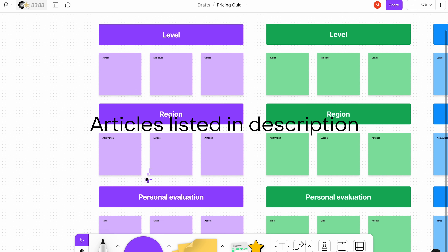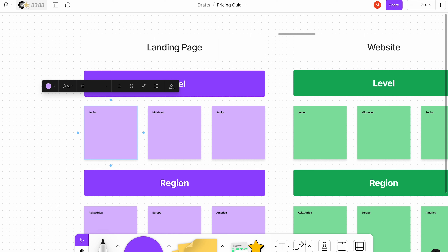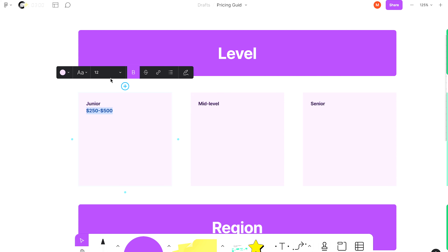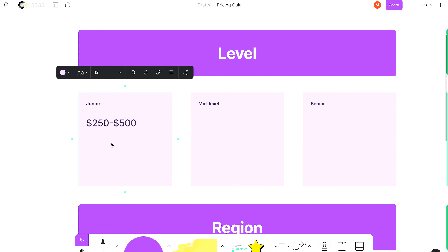Based on your level, region, and personal evaluation, I'll give you a range you can charge for a simple landing page. Starting with level: if you're a junior working less than a year, I would charge no more than $250 to $500. Why so cheap? Because I want people to want to work with me in the first place, so I have something to show for my work.